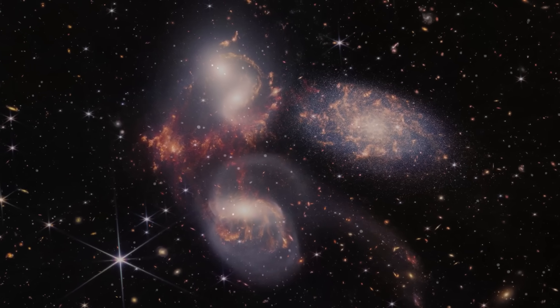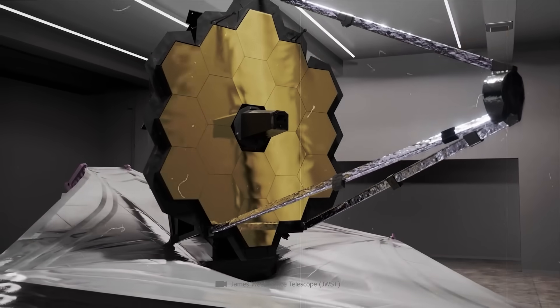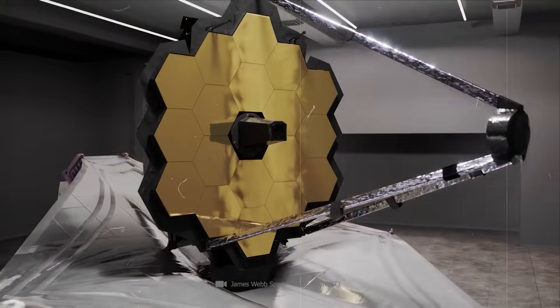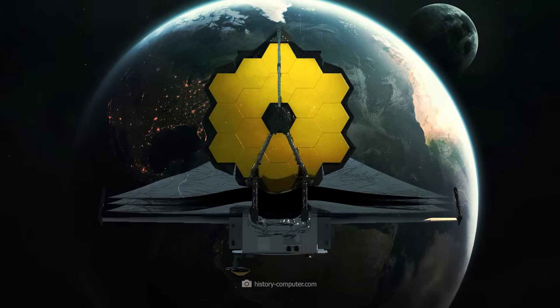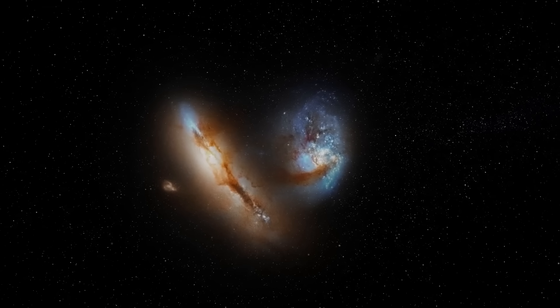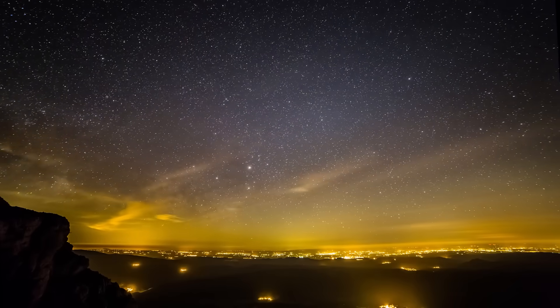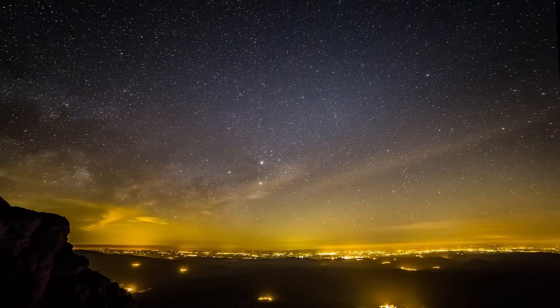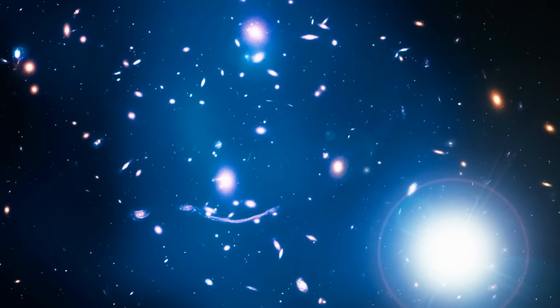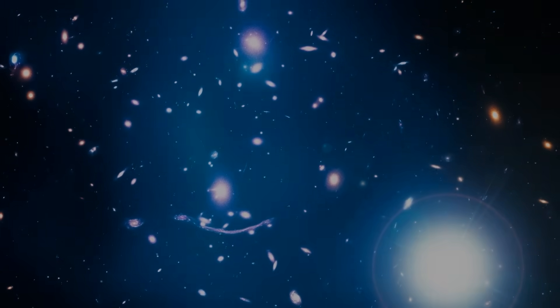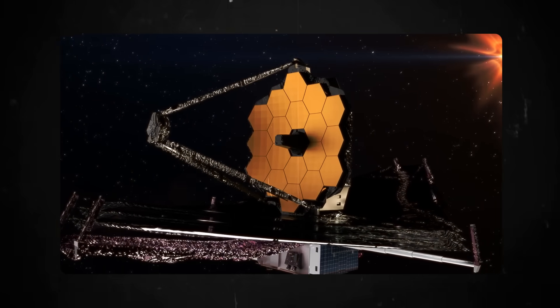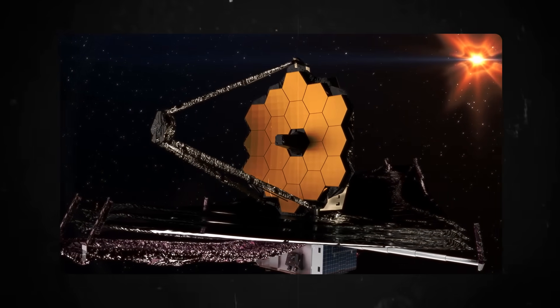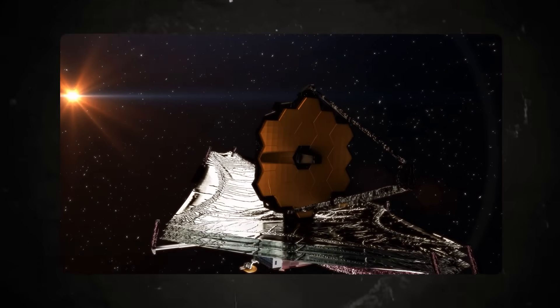Since its launch, the telescope has been blowing our minds with new impossible discoveries and sensations. The world of science is at a loss and new explanations are needed. It never gets boring with James Webb. This telescope is a miracle of technology and the revolutionary of natural science.